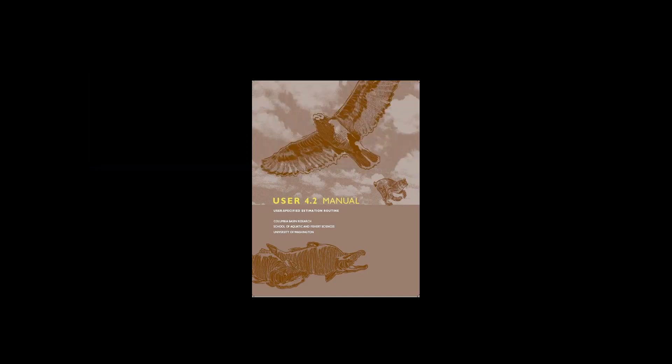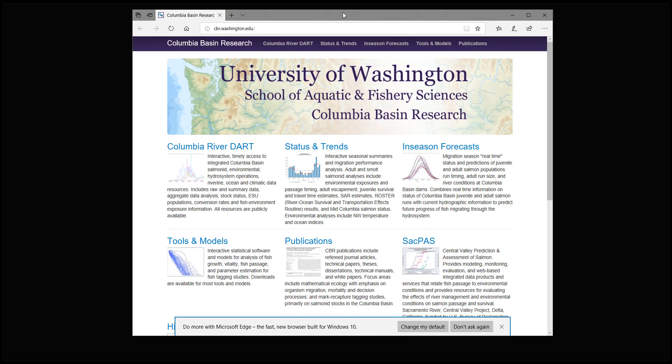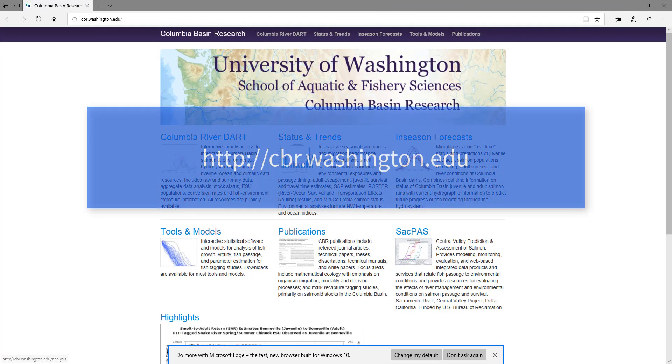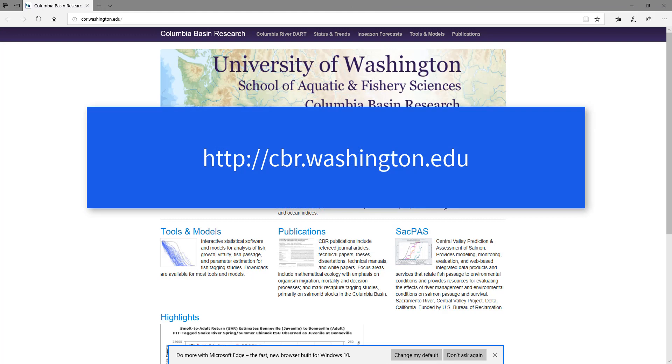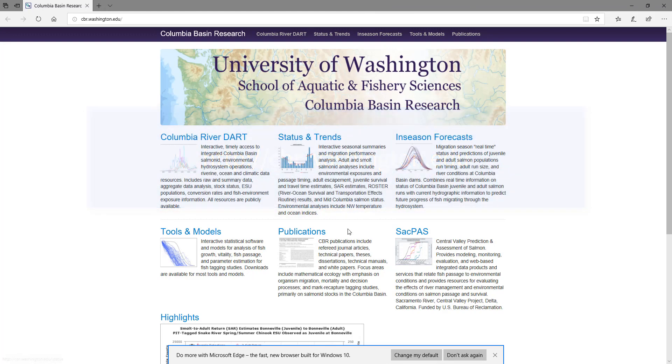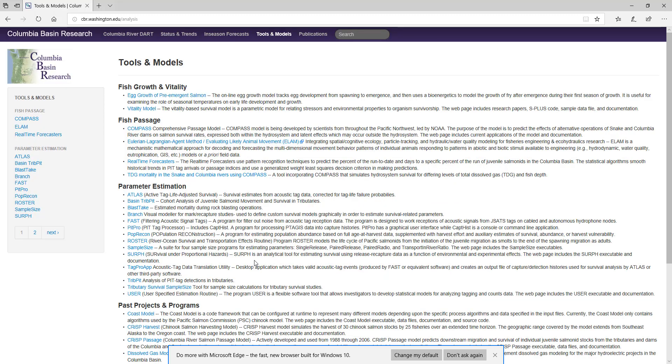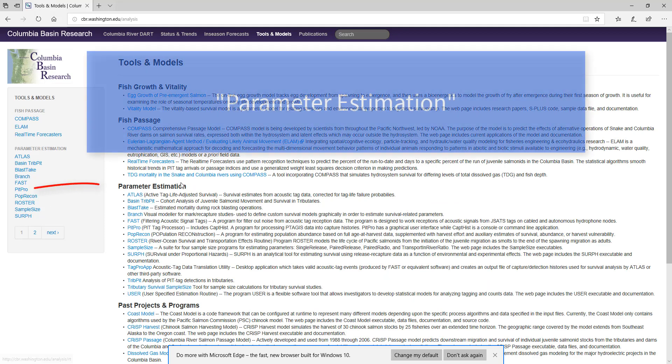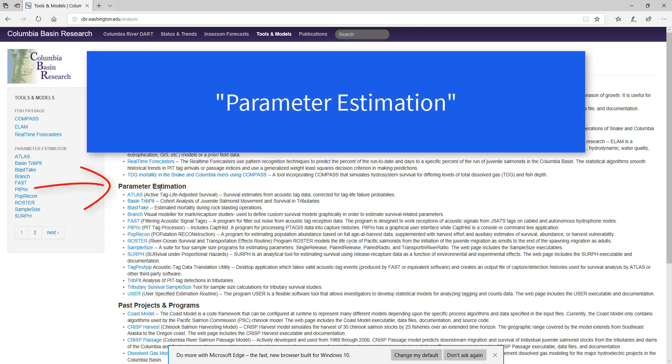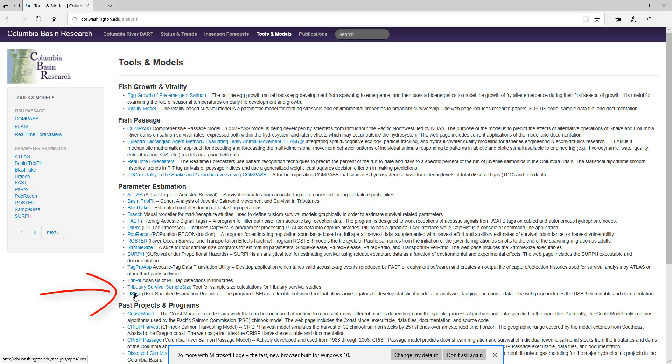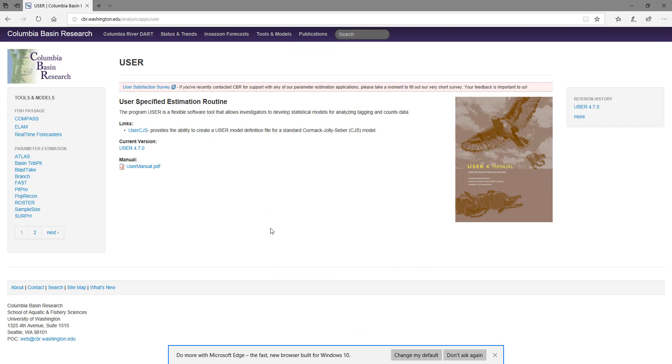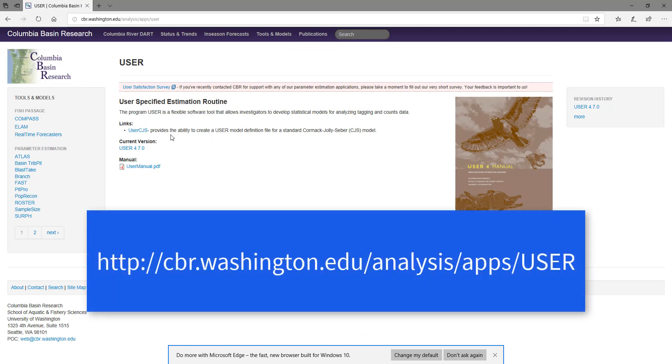So first we need to go to the Columbia Basin Research website. Go to cbr.washington.edu. There are various things you can do on our website, but for our purposes, you need to click on the Tools and Models. That's where we keep our statistical software. If you click on Tools and Models, you'll see parameter estimation. Under the header, you can find Program User. Click on User, and it will bring you to the Program User page at cbr.washington.edu.